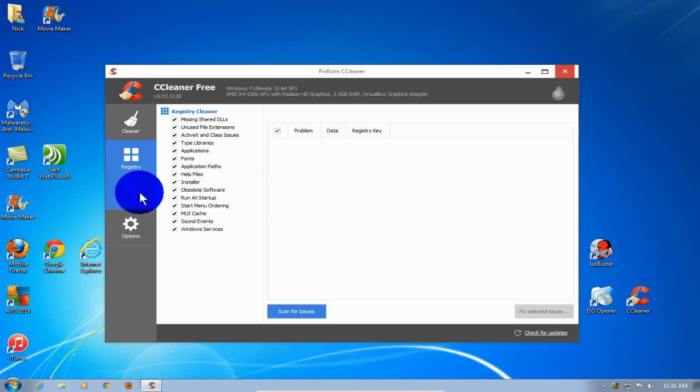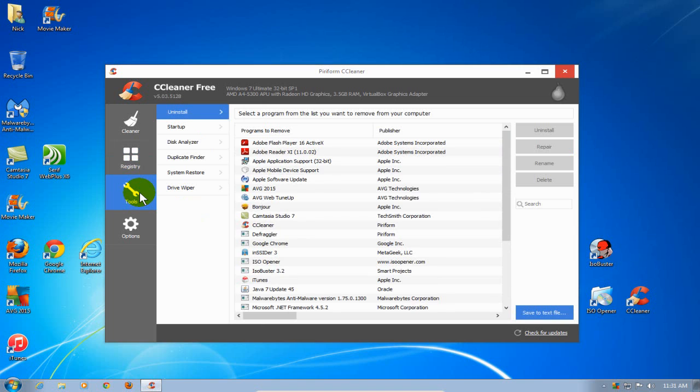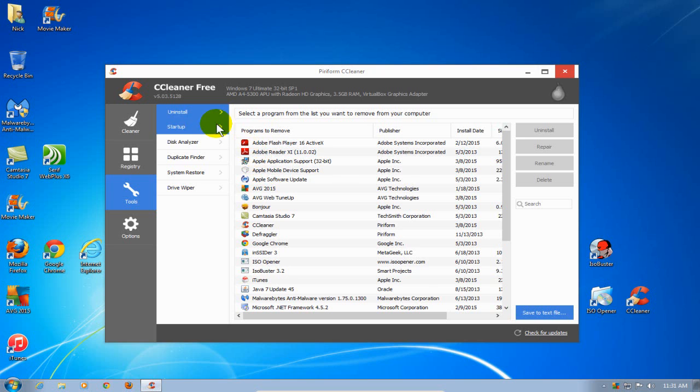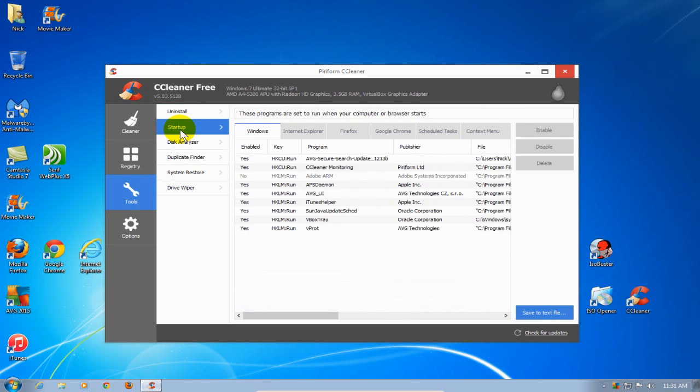Under Tools, we have a couple of items that are worth mentioning. The first tool is the ability to uninstall any of the applications that are installed on your computer. The next tool is Startup, which allows you to stop any programs that are running during your Windows boot up.